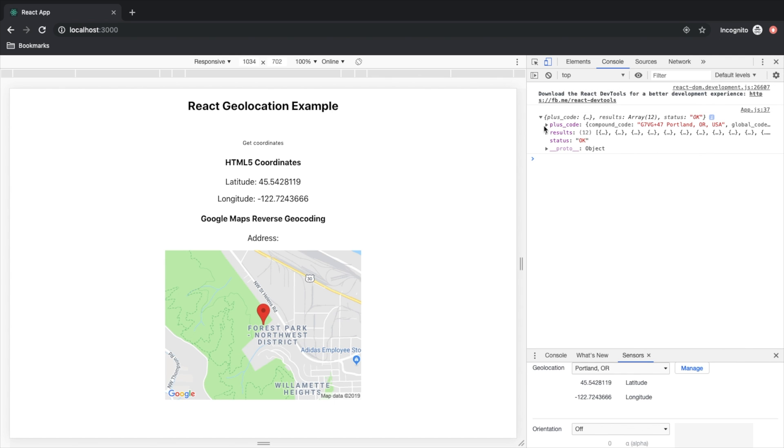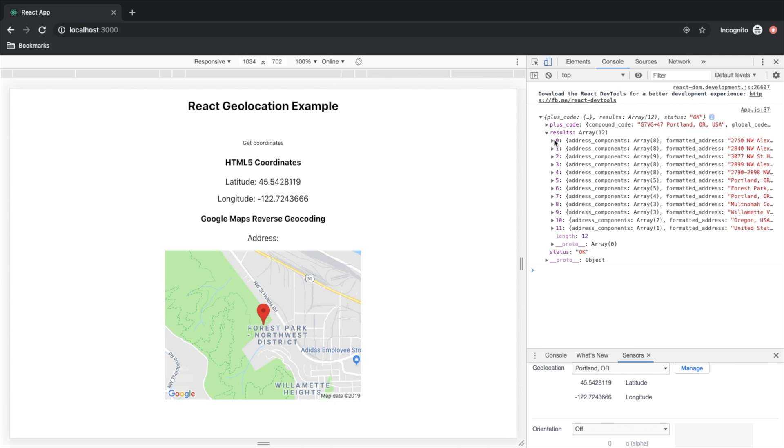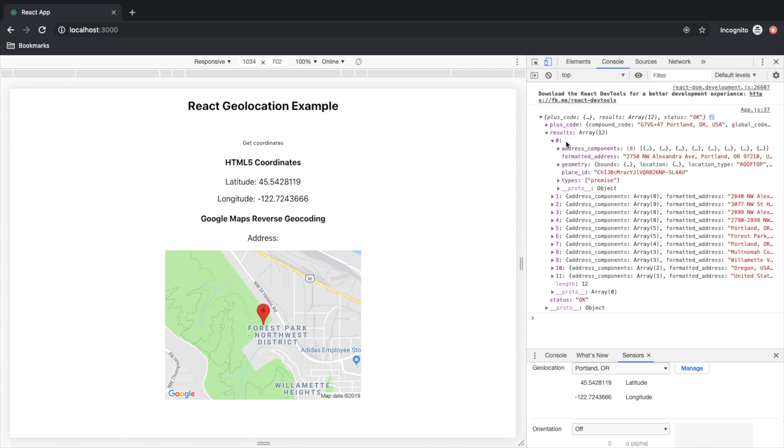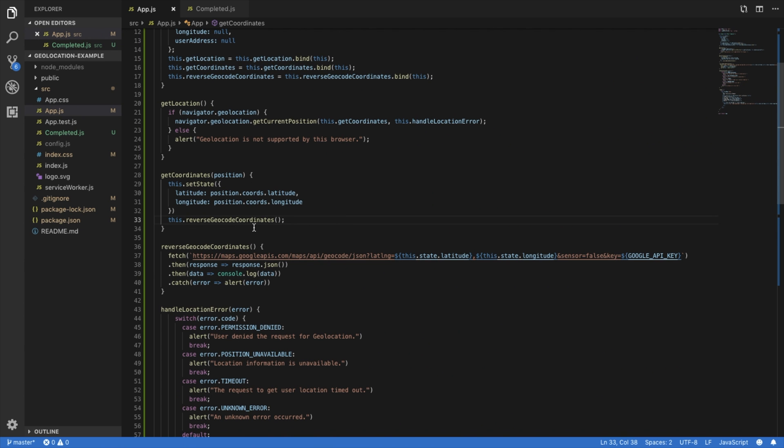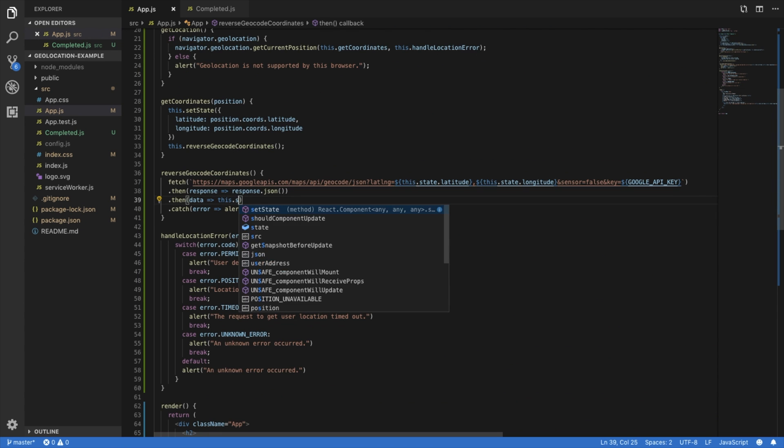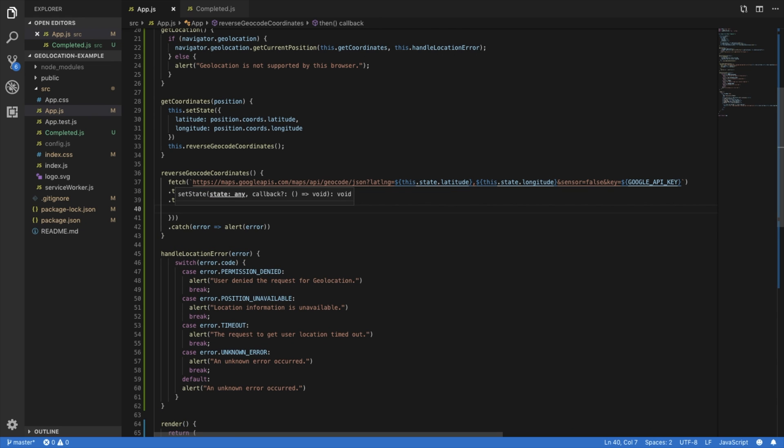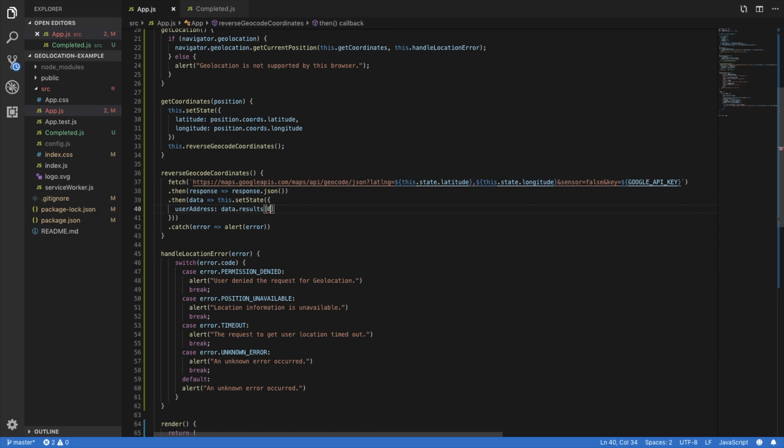All right, so let's look at the object here. And let's look at our results. So pretty much it runs from the very first item in the objects to the last, it gets from more specific to least specific, just says United States. And the very most specific it tells us here, it gives us the exact street address. So what we're going to do is we're going to just grab this and set our state. And that is user address equals data results zero dot formatted underscore address.